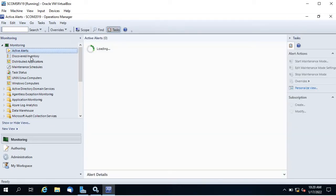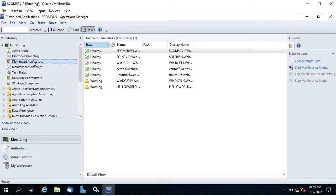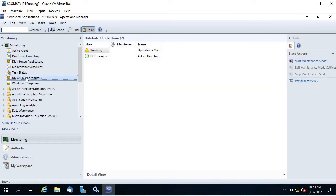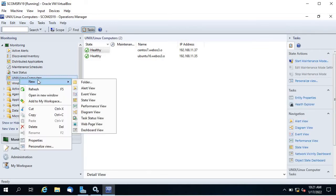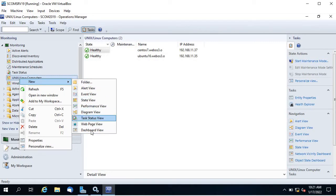There are views like active alerts, discovery inventory, distributed applications, and for Linux and computers this is called a state view. If I right-click and click on new, you can see there is state view, event view, discovery inventory, alert view, diagram view, task status view, page view, and dashboard views — these are the available views.